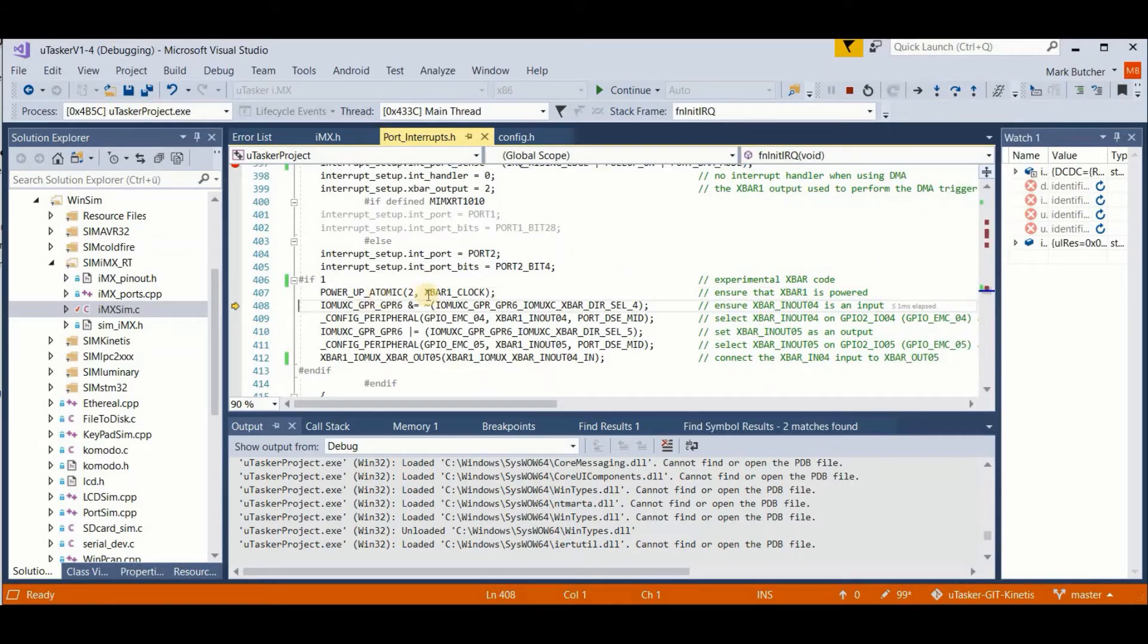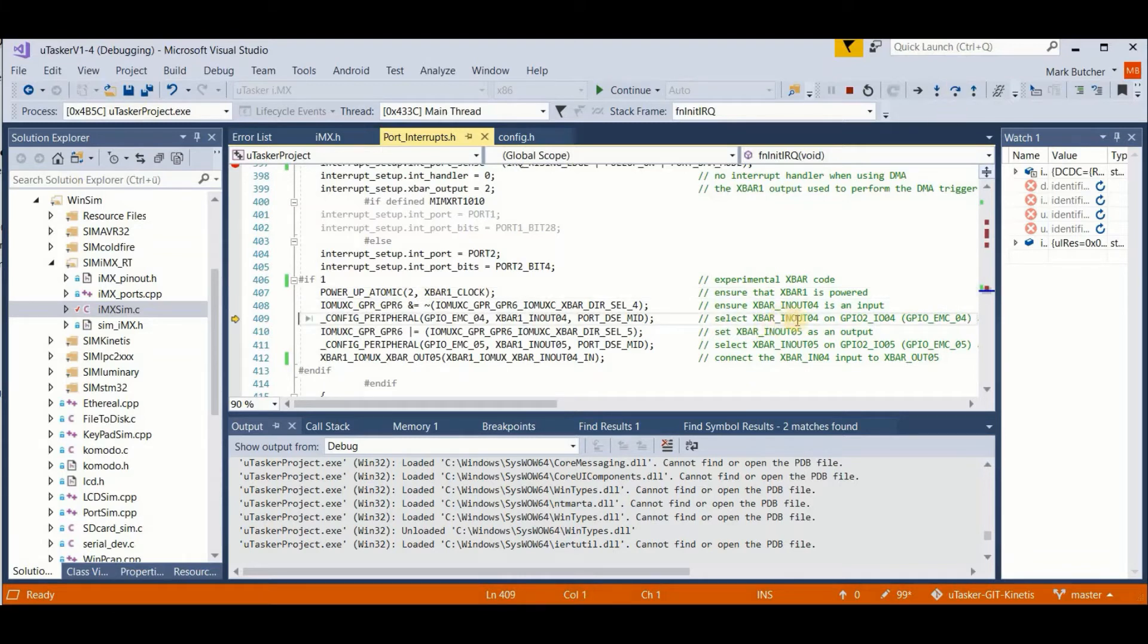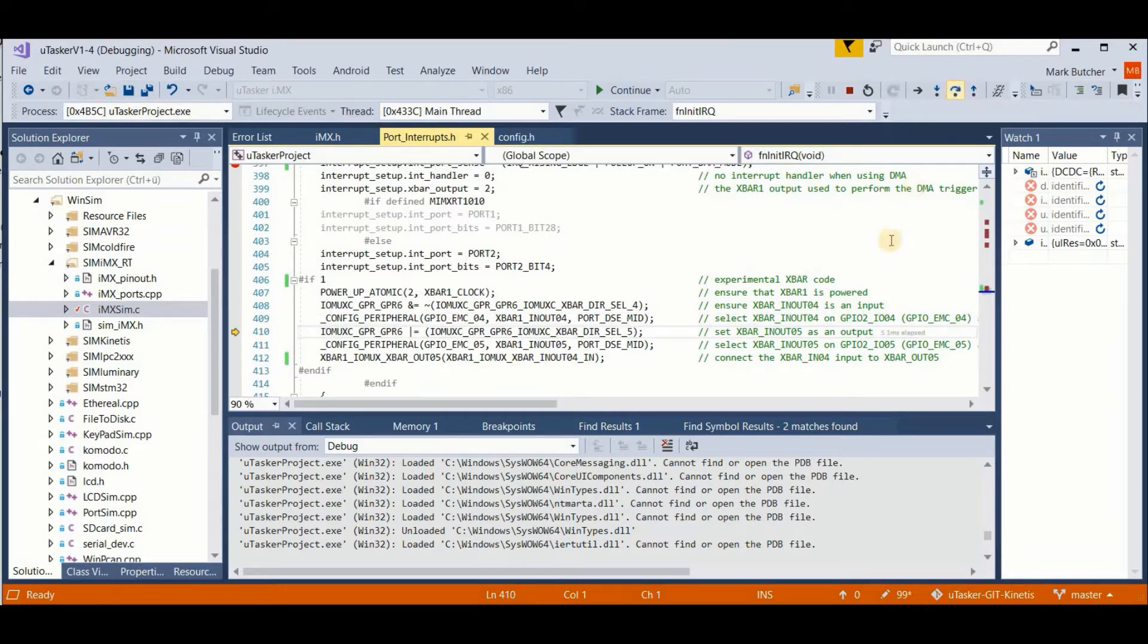We apply the clocks to the X bar. We then configure X bar in out pin 4 as its peripheral mode, but as an output function.